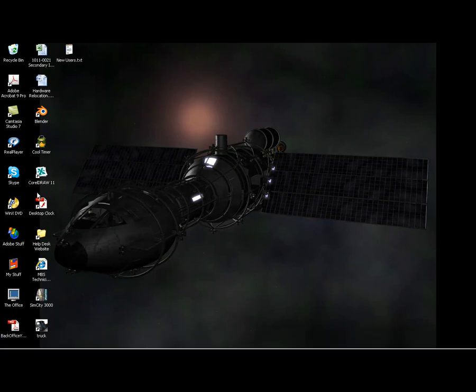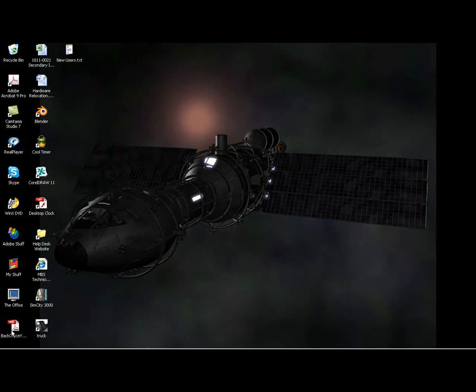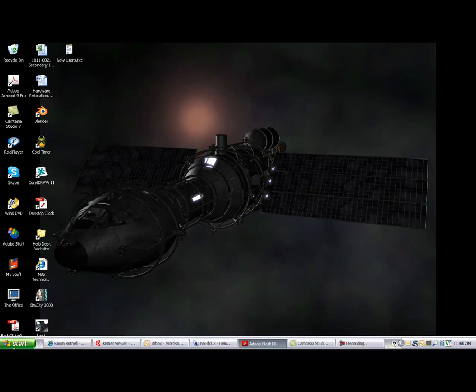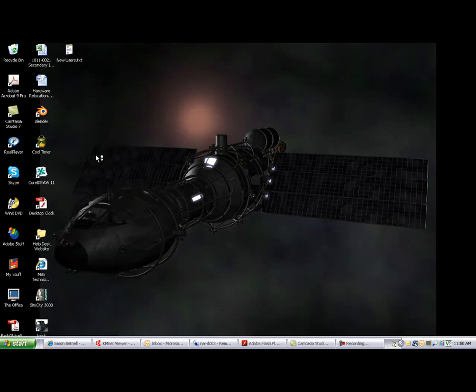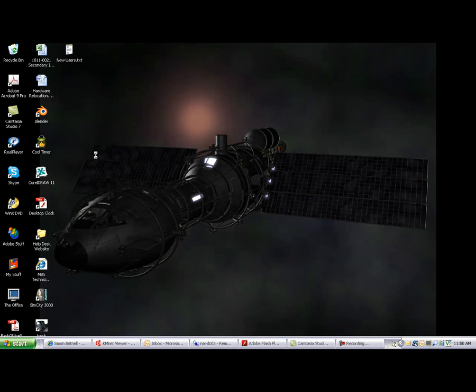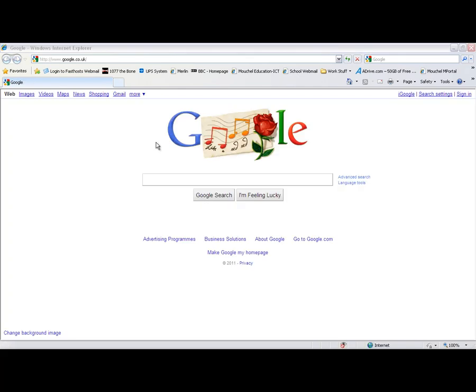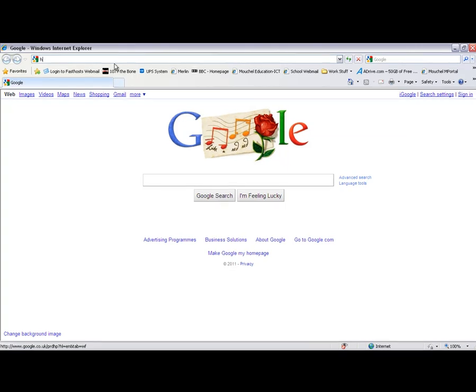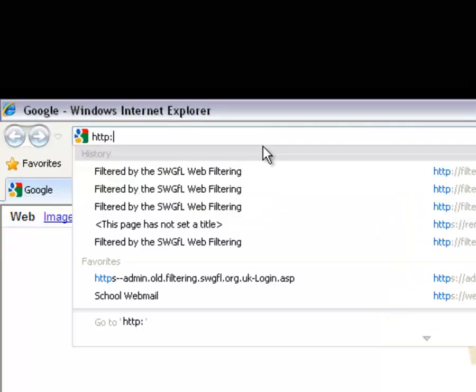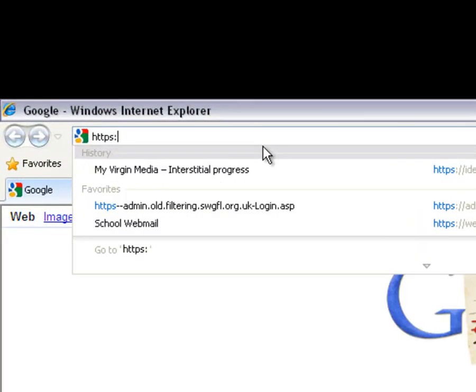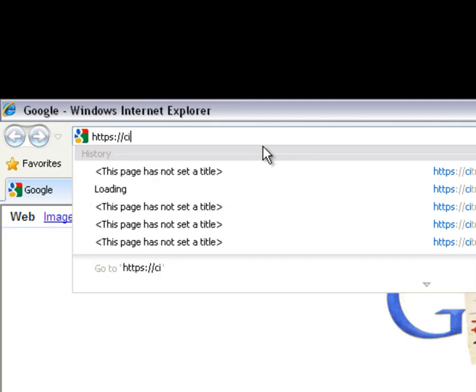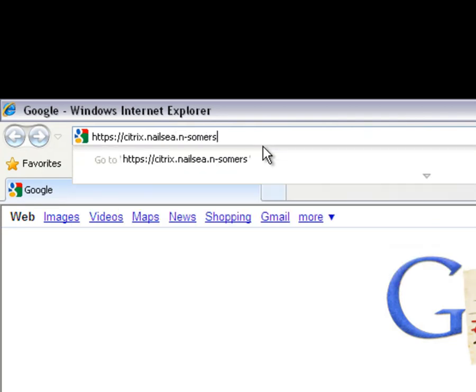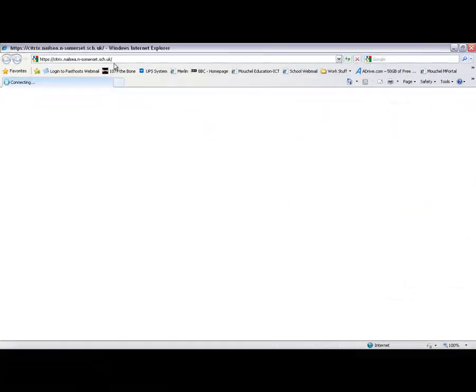Now I can go to Internet Explorer and I need to put in the address for the Citrix website, the NLZ School Citrix website. You must remember to put in an S. I'll just type it in here. And what it is is HTTPS colon forward slash forward slash Citrix dot NLZ dot in-Somerset dot SCH dot UK. Hit the enter.